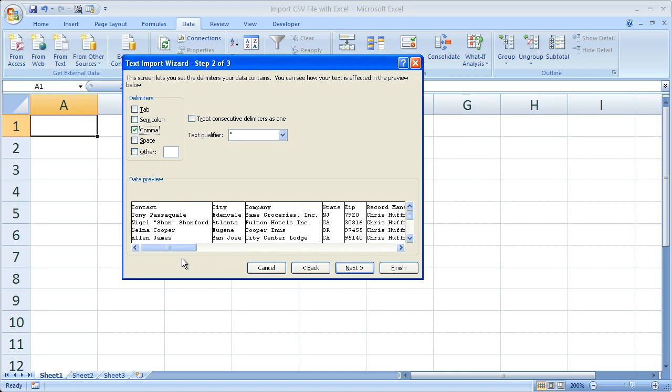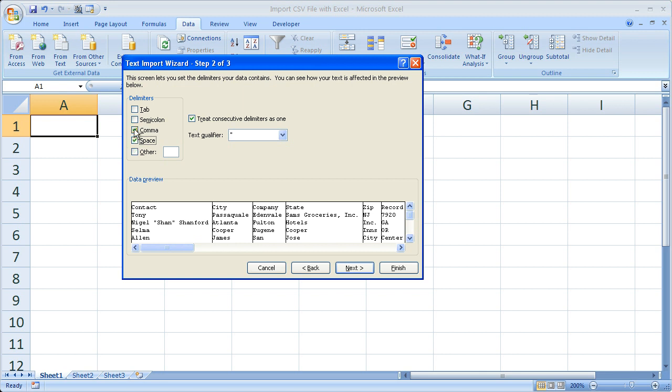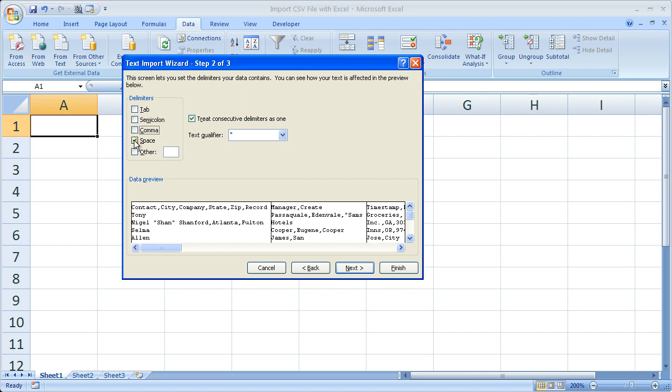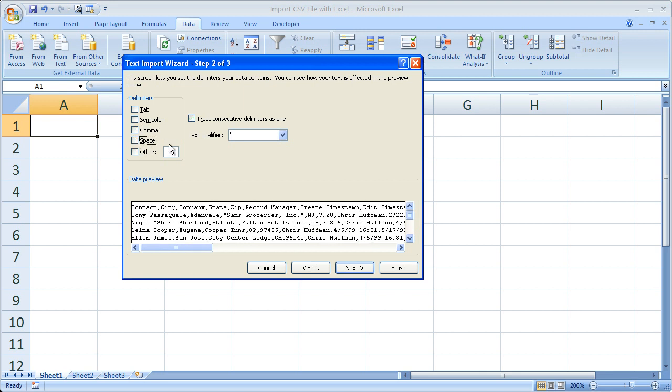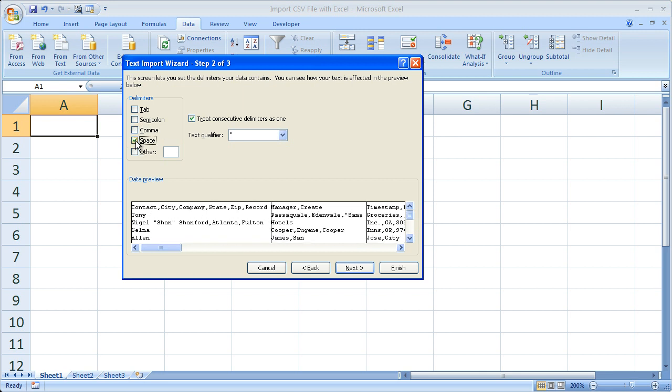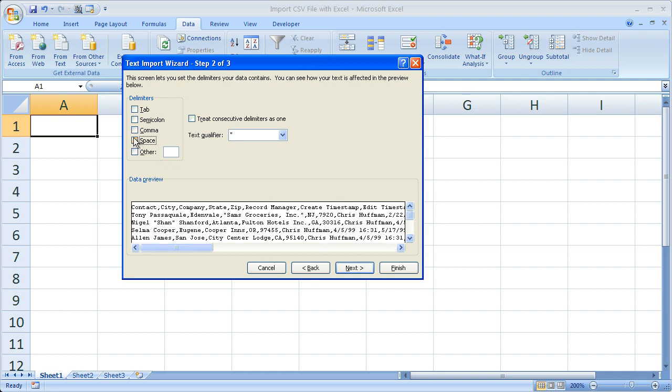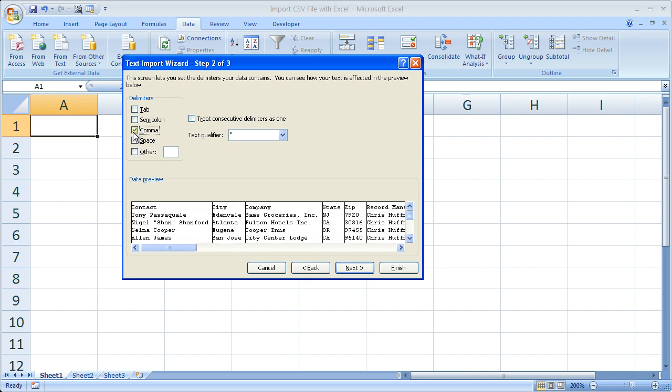And if it didn't look correct, you could choose a different one. So see if I choose space. No, that doesn't really look right to me. So, comma. Okay, that looks like it's right. So pretty much if you don't know what the delimiter is, that's how you can try and figure it out.